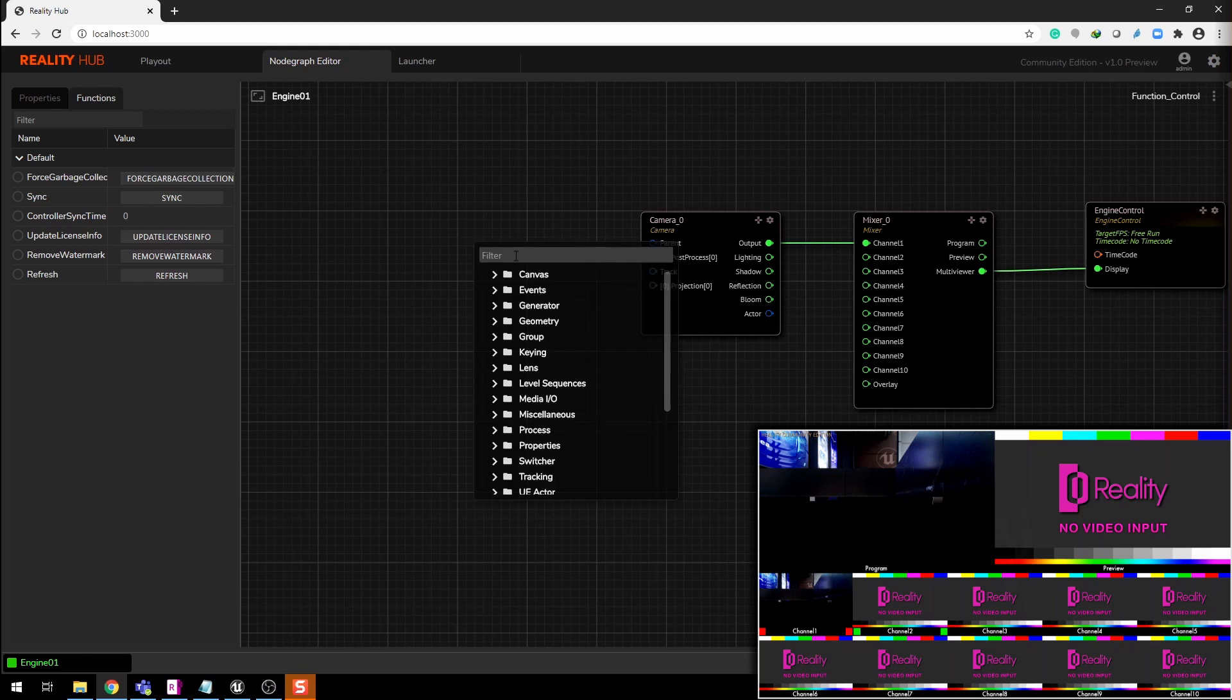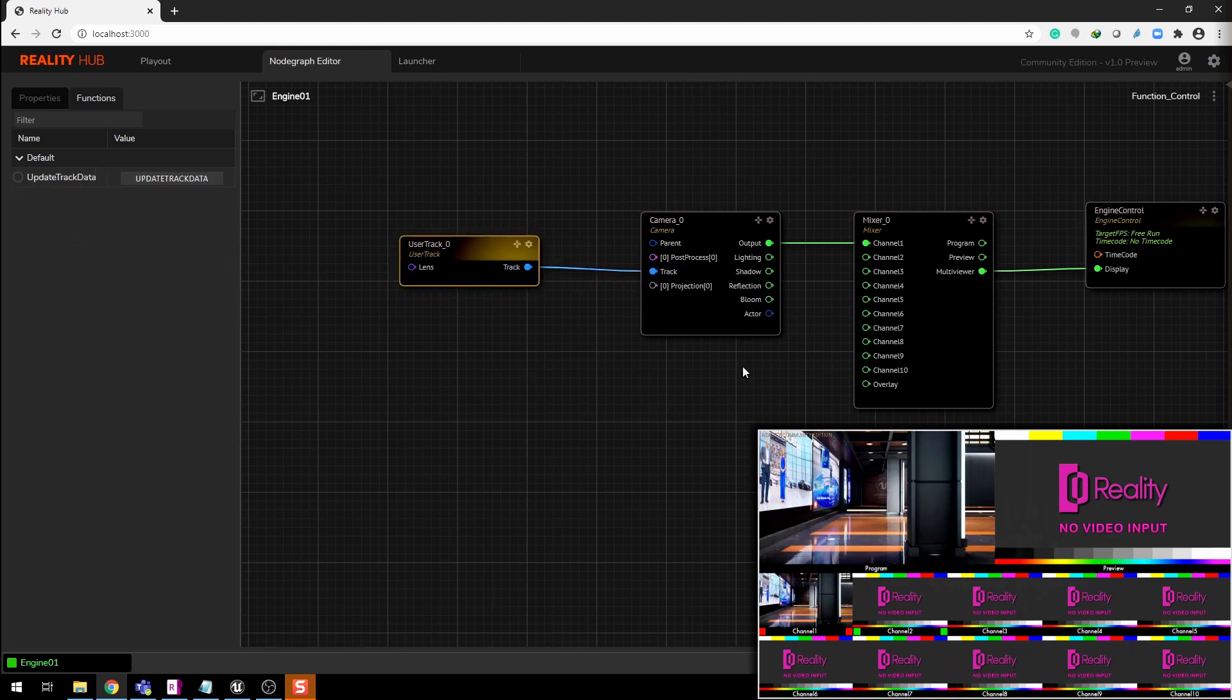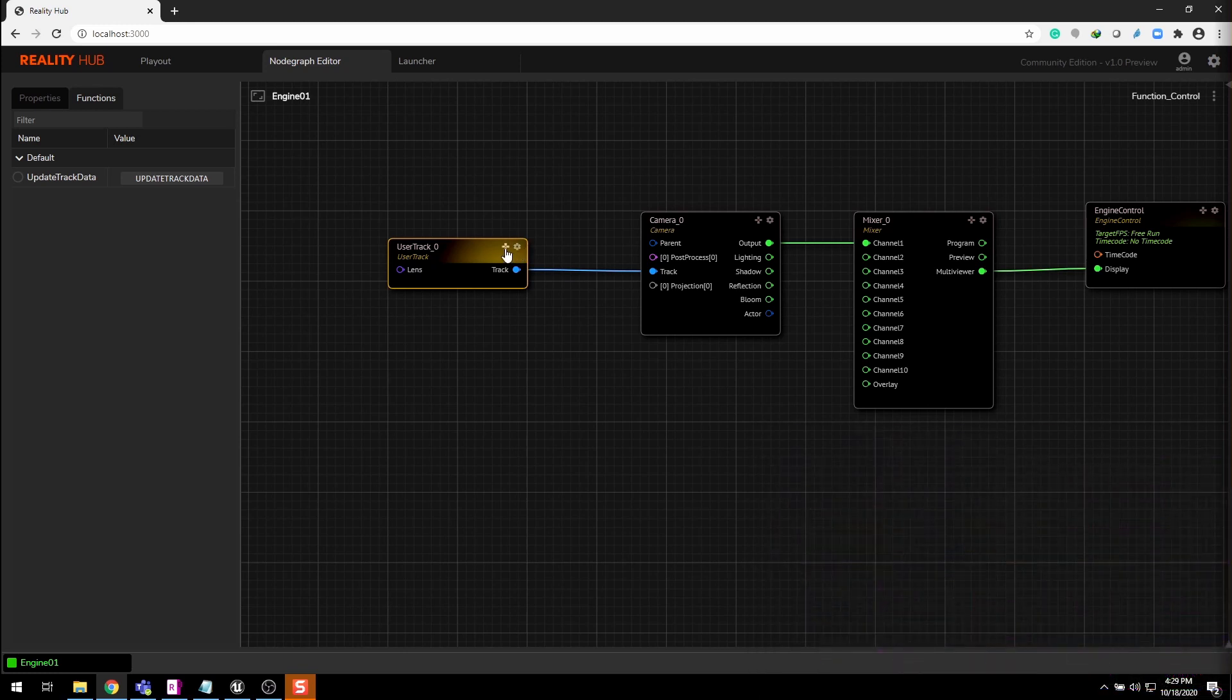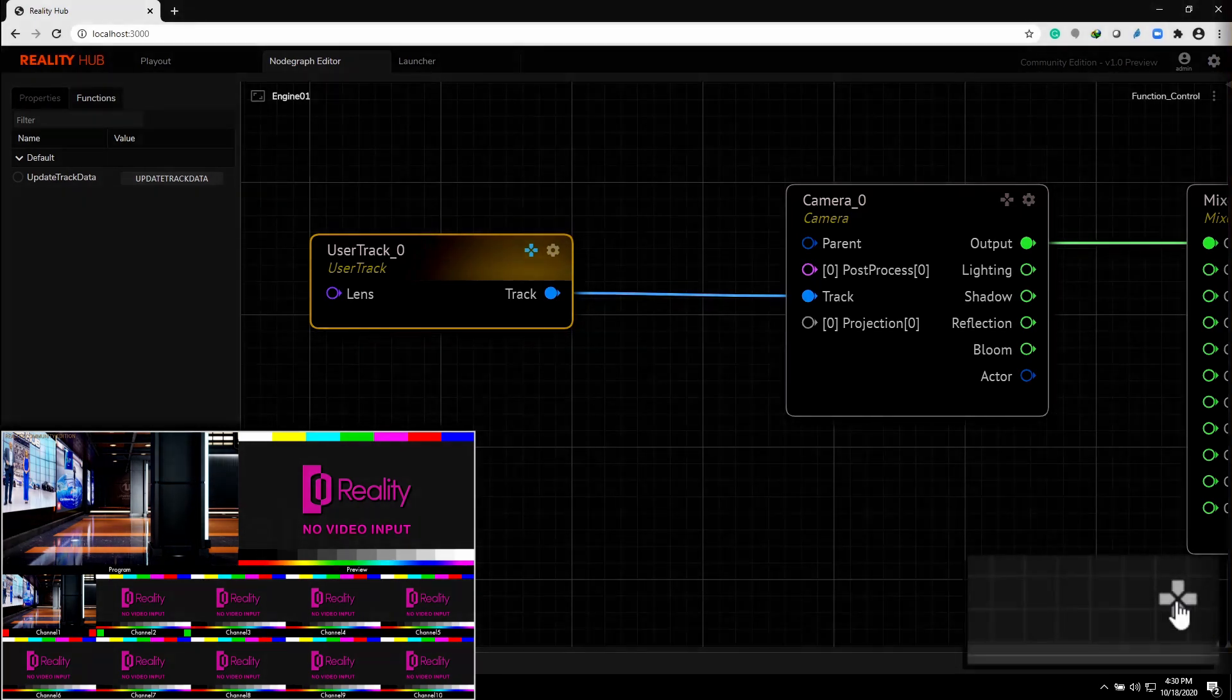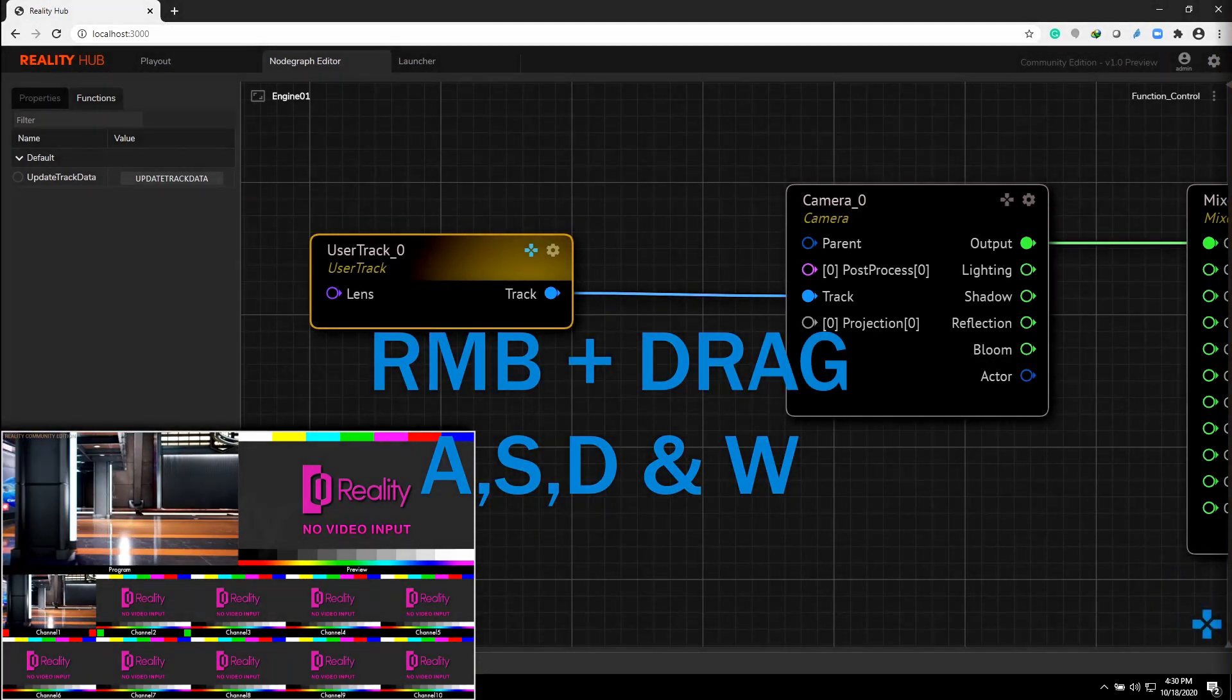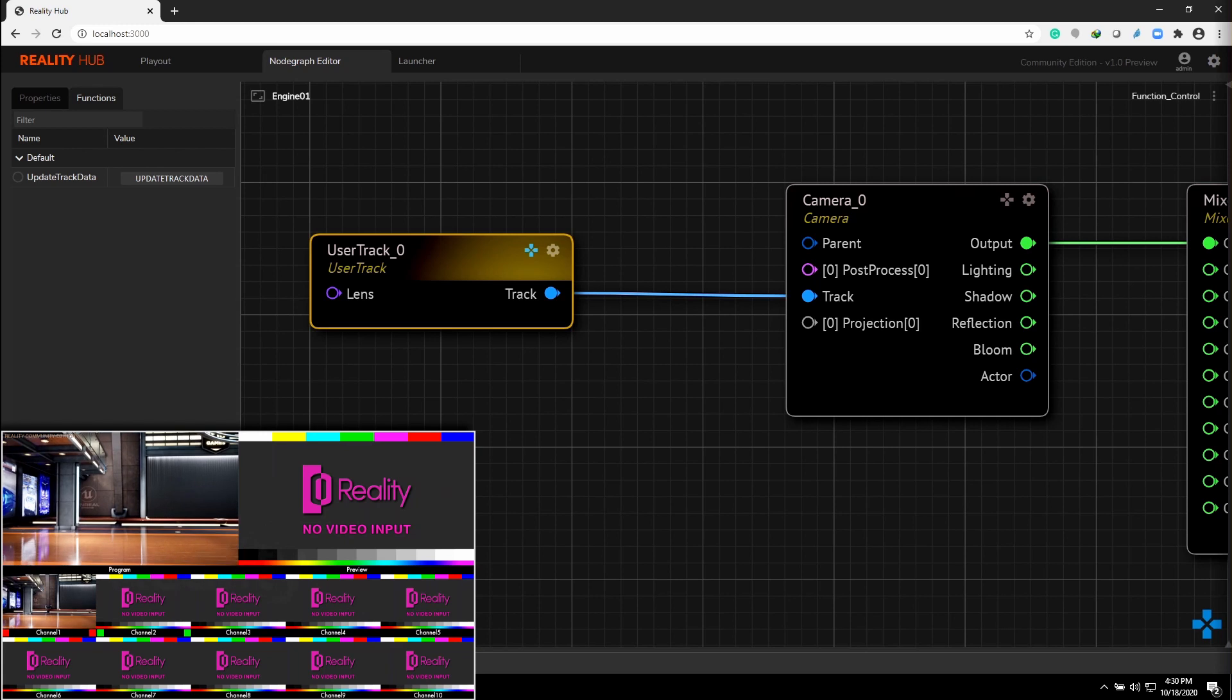Now add user track node which helps to imitate the tracking data. You can click this icon to activate the virtual gamepad on the right bottom corner. Right-click and drag to move around the scene.